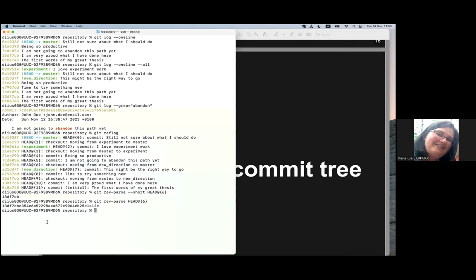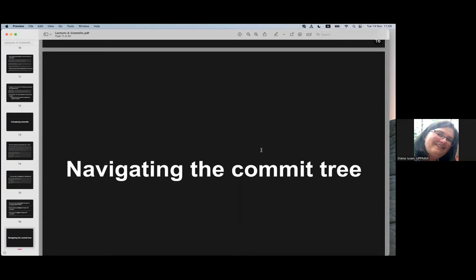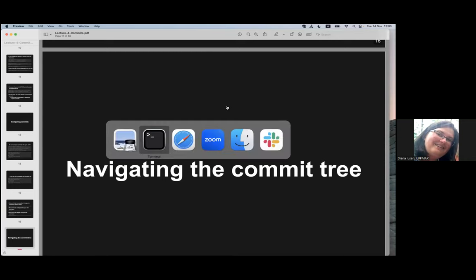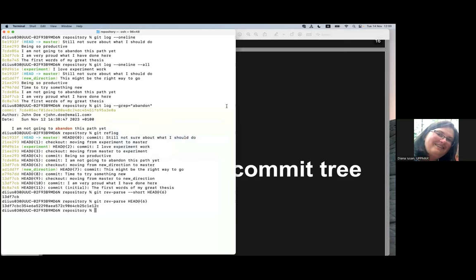Tomorrow we'll check how we can navigate further into the commit tree, and most importantly how to change some of the commits we have performed. That is a bit aggressive because some commits may be lost, but we will be using reflog again to recover some of those commits. Before we close for today — are there any questions regarding this lesson or anything else we have done today or yesterday? Please speak up. Thank you.